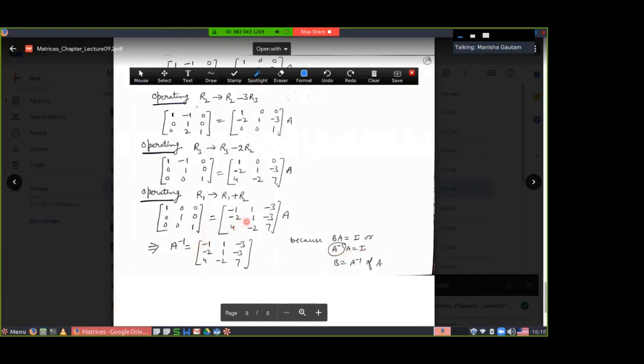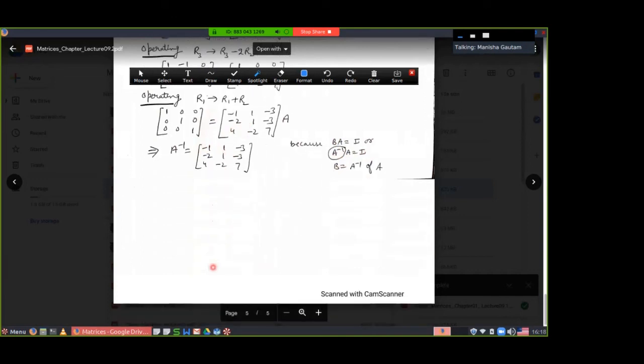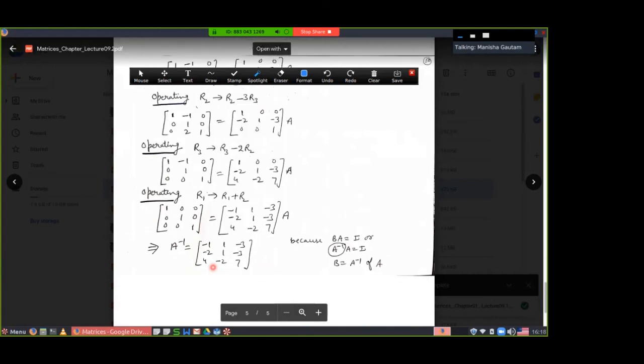I have shown you how to apply row operations for both 2×2 and 3×3 matrices to find the inverse. You can do the exercises given in the NCERT book — try doing the examples first, then the exercises. It may take time, but you can do it. Thank you very much.